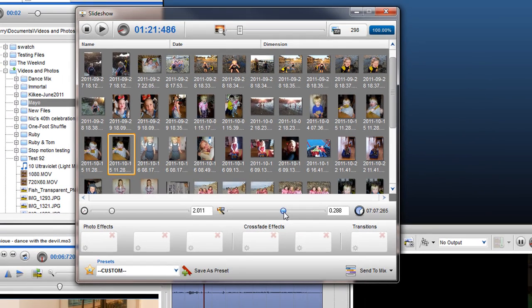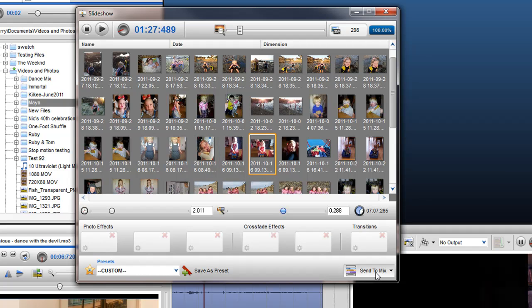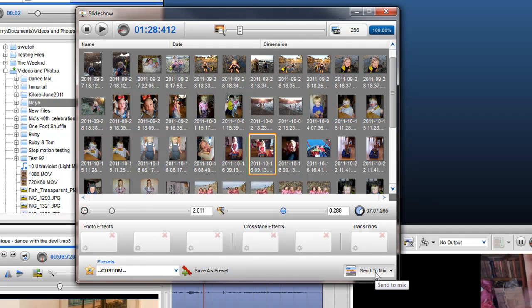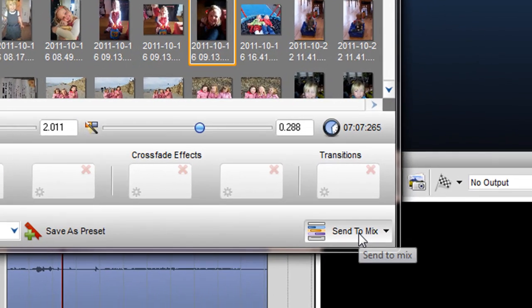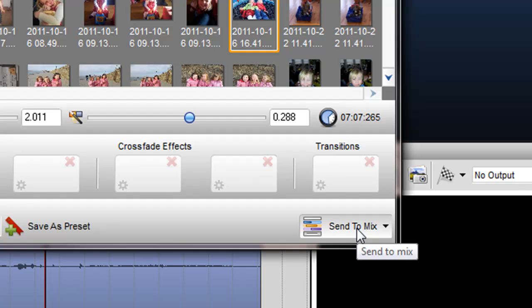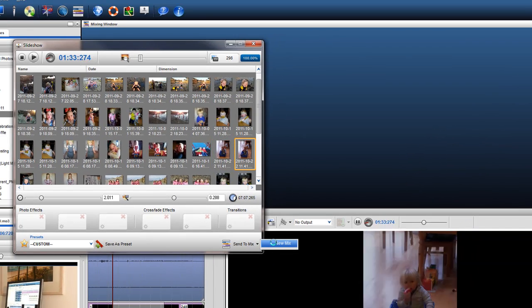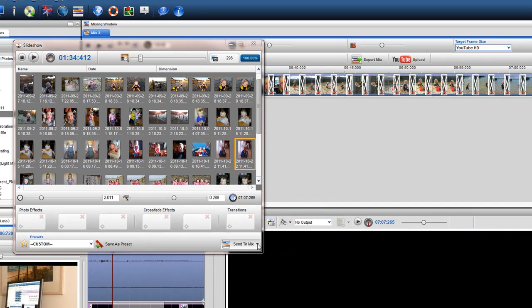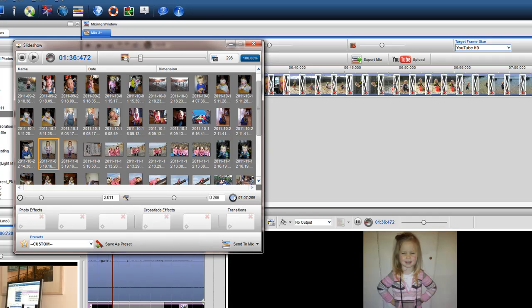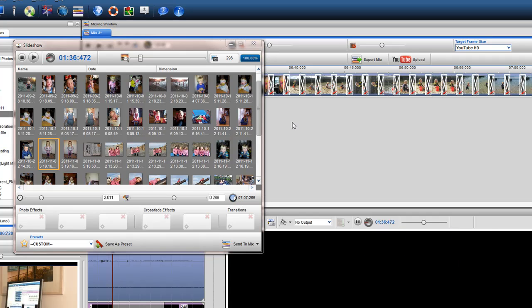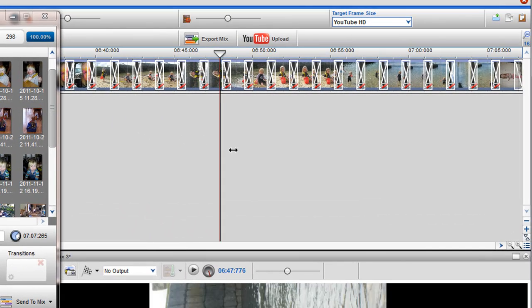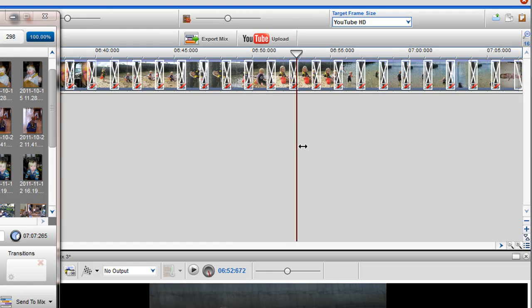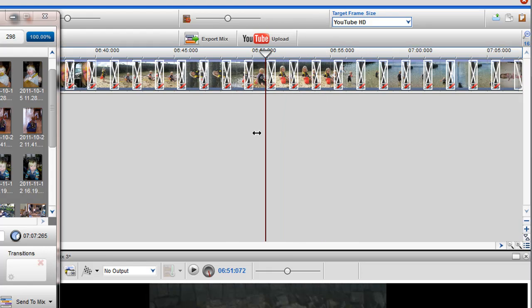Before I demonstrate how to organize my Slideshow and add effects and transitions to it, I will send this Slideshow to the Mixing window to show you how it looks. Click on the Send to Mix button and select New Mix. As you can see, all the images have been placed in the Mixing window with the time and crossfades I have set with my sliders.